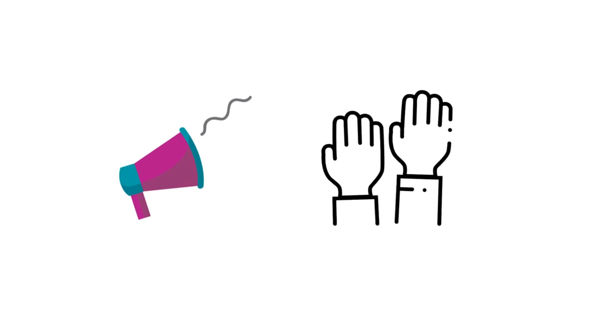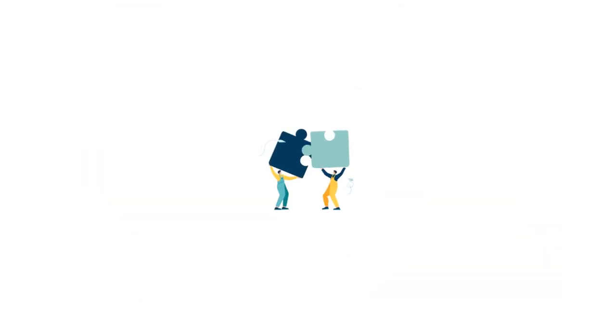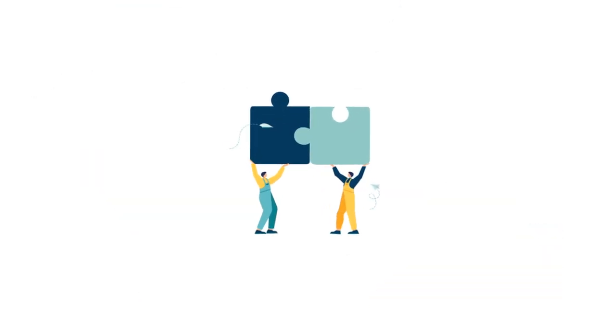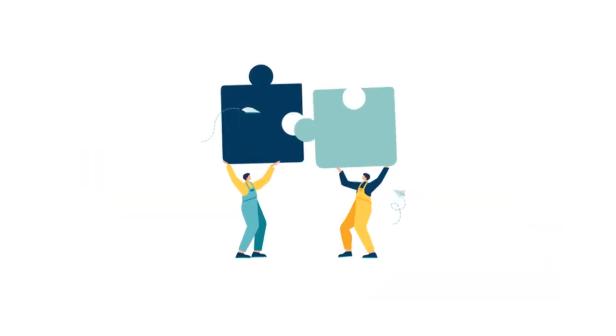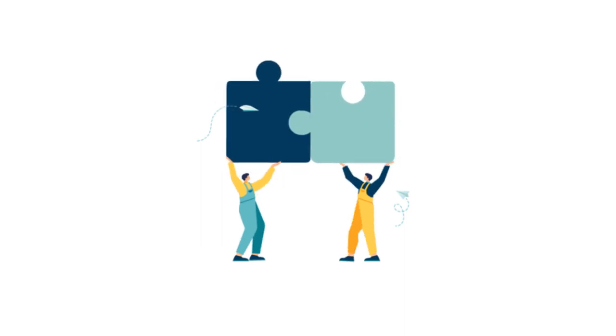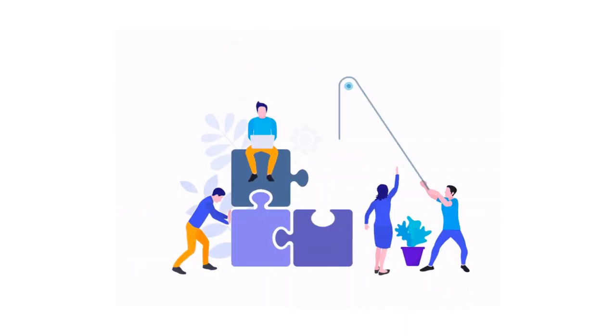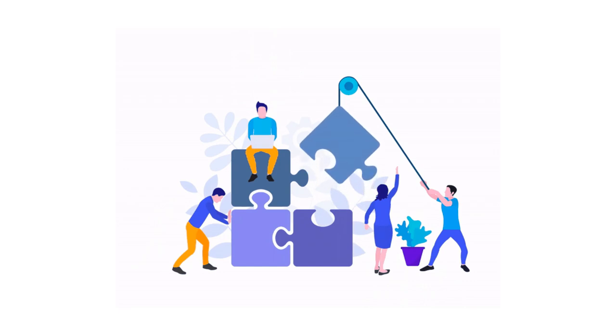Volunteering will always look great on any CV. It shows that you are not only a kind person who takes your time to help others, but that you can work in teams and adapt to new environments and people.